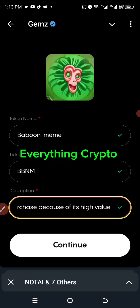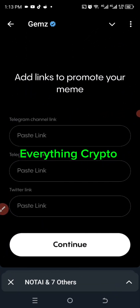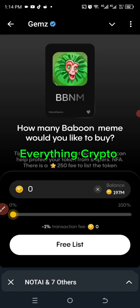I click 'Continue' and it asks me to add links to promote my meme — a Telegram channel link and a Telegram chat link. I don't have those. It also asks for a Twitter link. I don't think it's necessary, so I'll just click 'Continue' and they allowed me to skip.